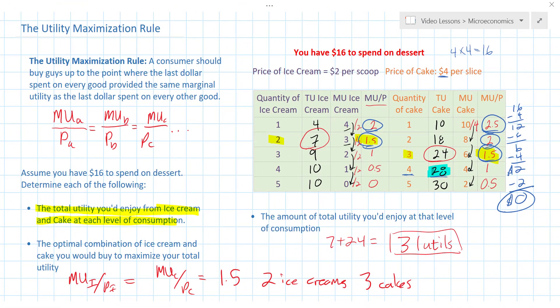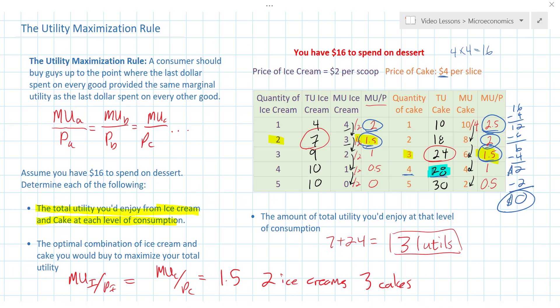Rather, they weigh the amount of happiness per dollar. In order to maximize total happiness or total utility, a consumer must compare the marginal utility per dollar spent on every good. If a particular good provides you with more marginal utility per dollar than a good you could consume instead, you should buy more of the good that provides more marginal utility per dollar.